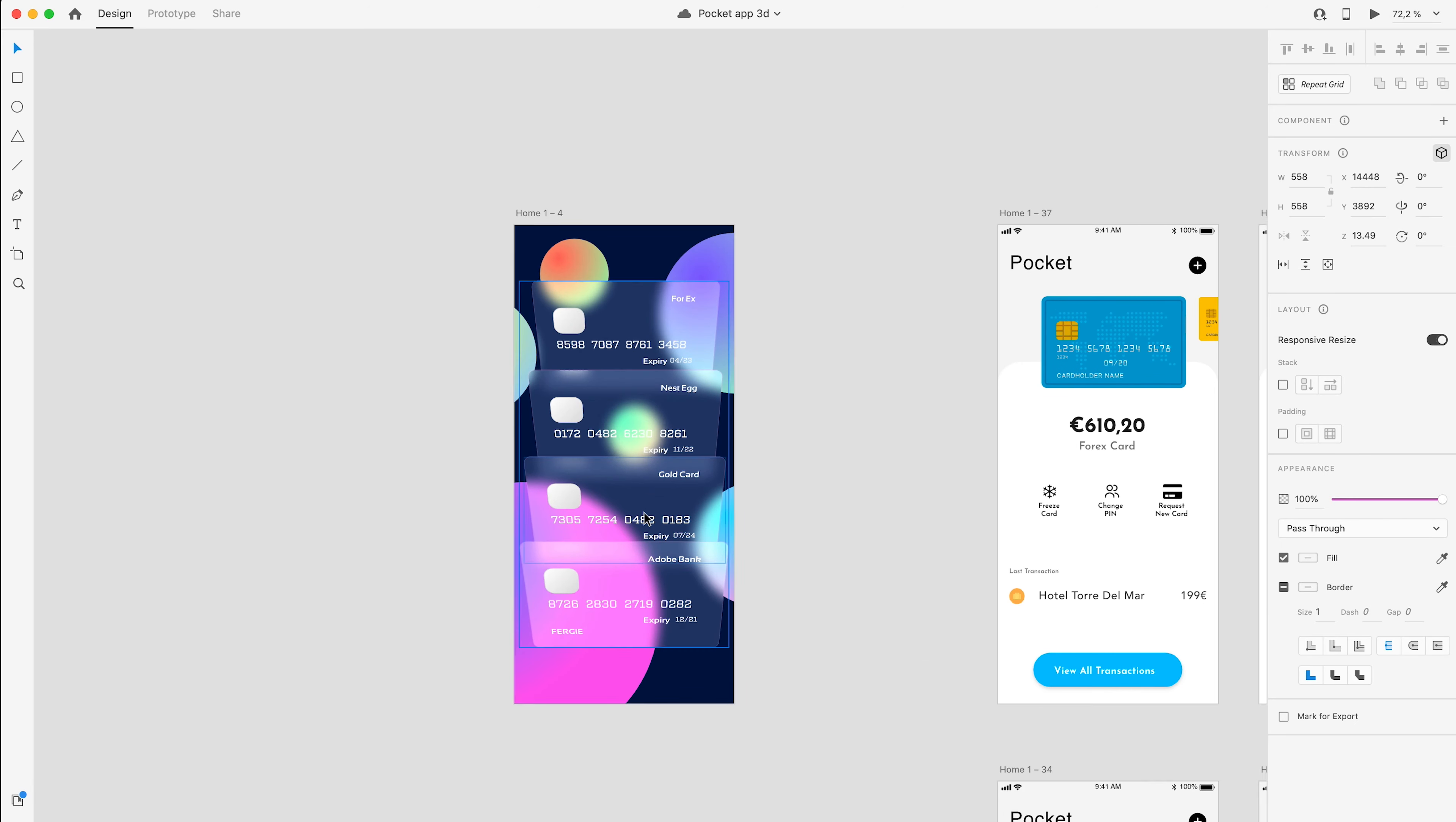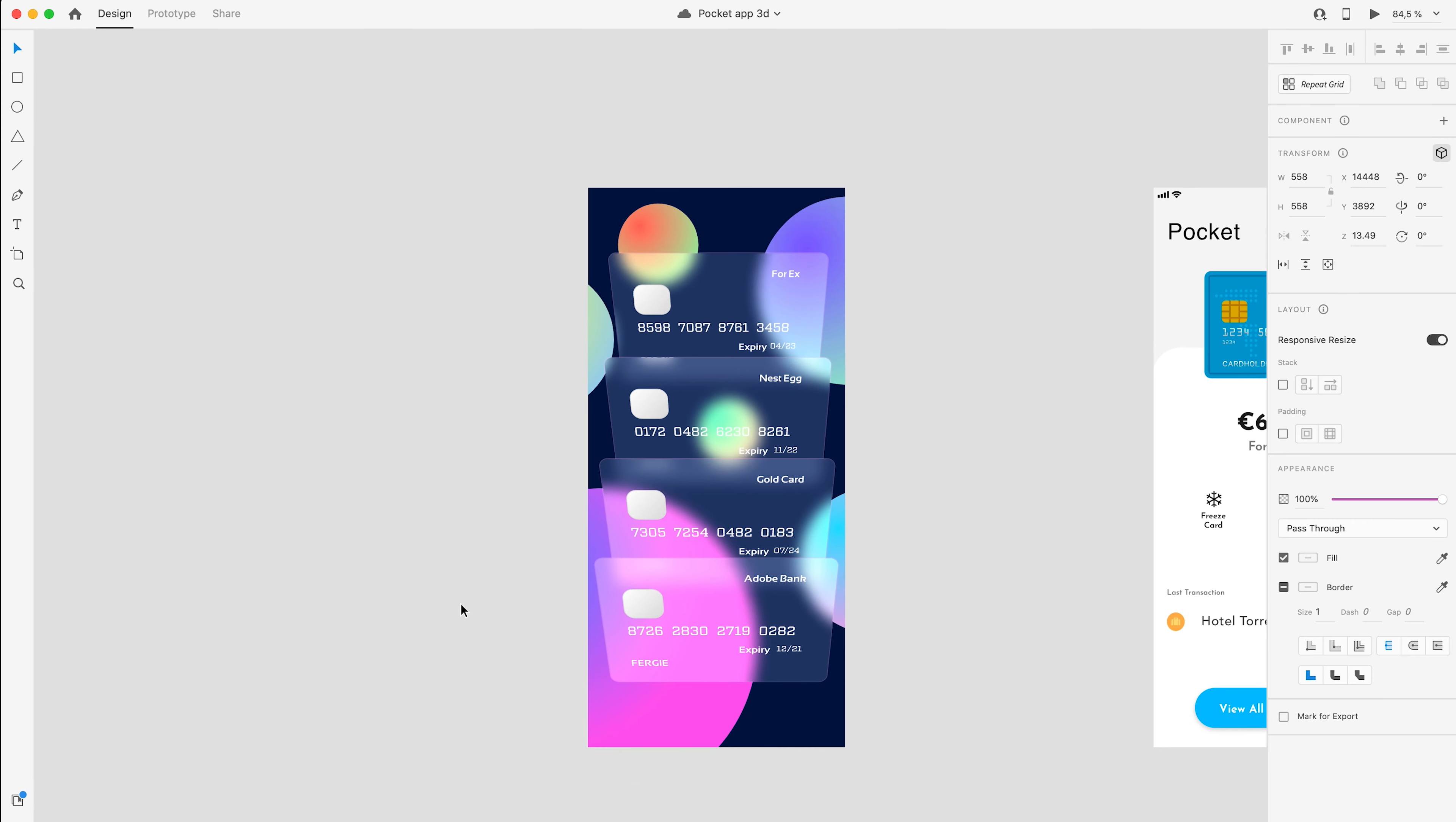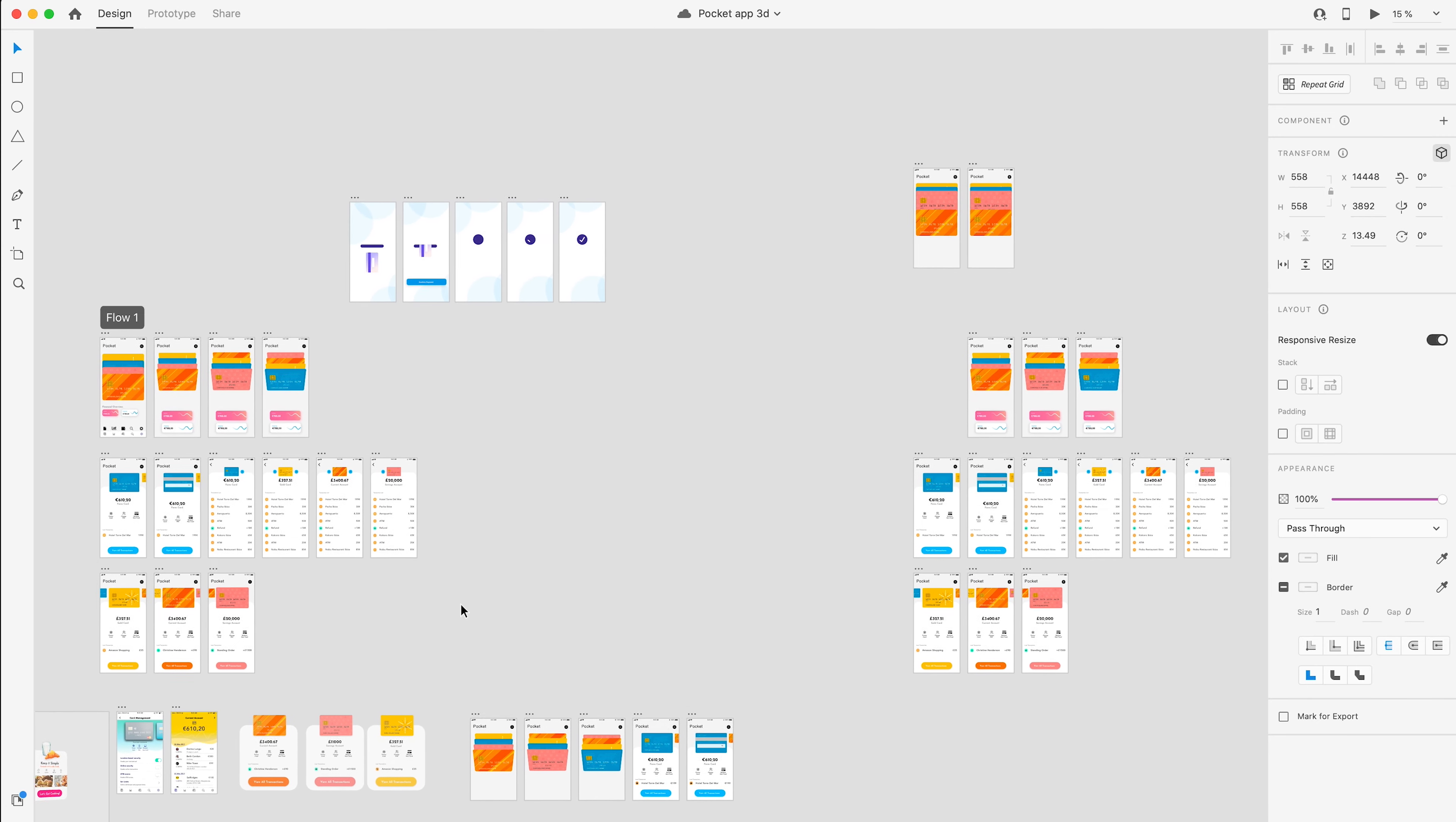I've decided I'm gonna use this glass UI, glass morphism, for this app to see what it might look like. So I've gone ahead and created one of my first pages with all of the cards on it. I am like in love with this screen right now. The colors along with the glass effect, I think it looks just so awesome.